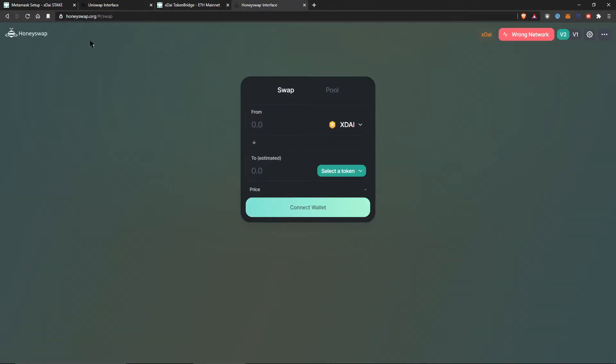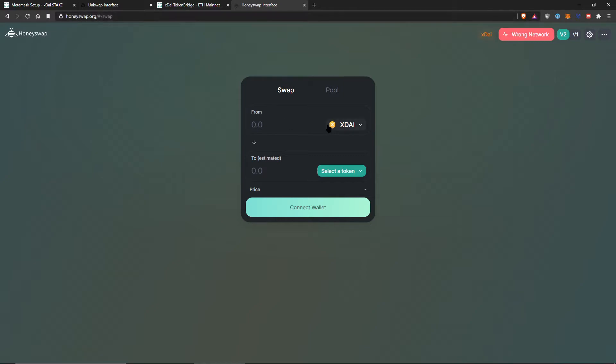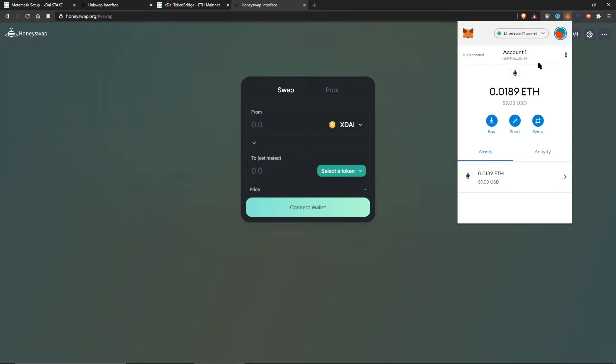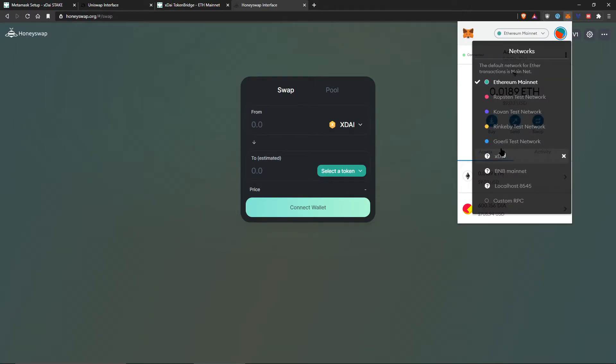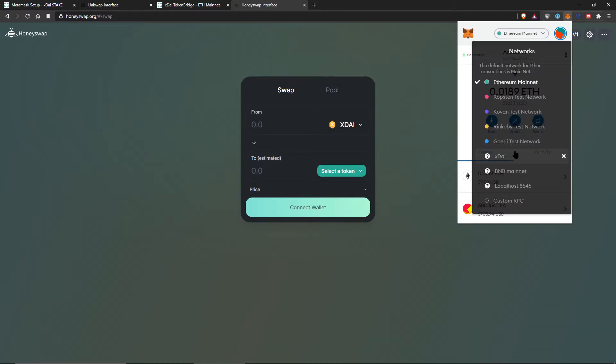But after you've done that, after you have your XDAI, then you can use the HoneySwap network. And this is where you can say goodbye to all transaction fees, because it's incredible. So I'm on the HoneySwap.org, it says wrong network.